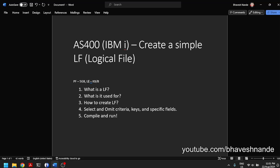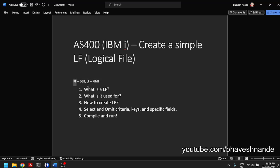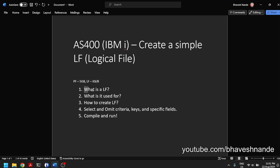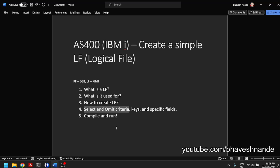It is a view of the physical file, so you are able to pick and choose and decide in which manner you want to see the data of the physical file. You can pick and choose which records you want — like in an SQL statement where you have a WHERE clause, you can determine which specific record values you want the data for. You can do the same thing with select/omit criteria in a logical file.